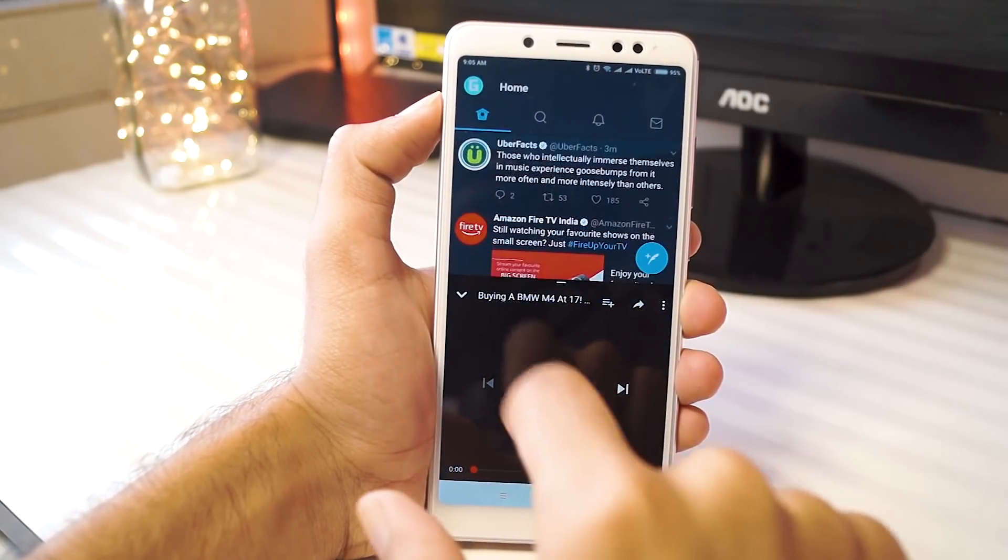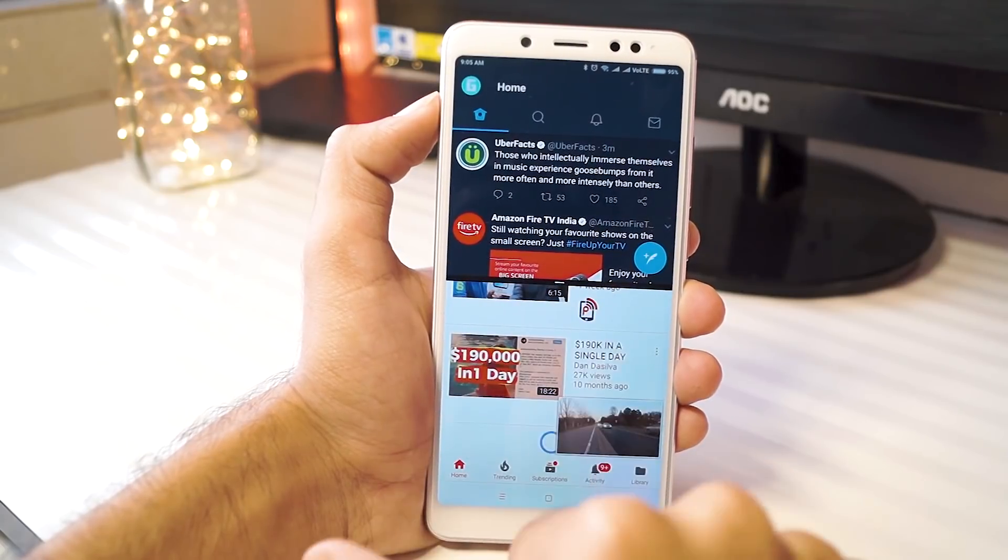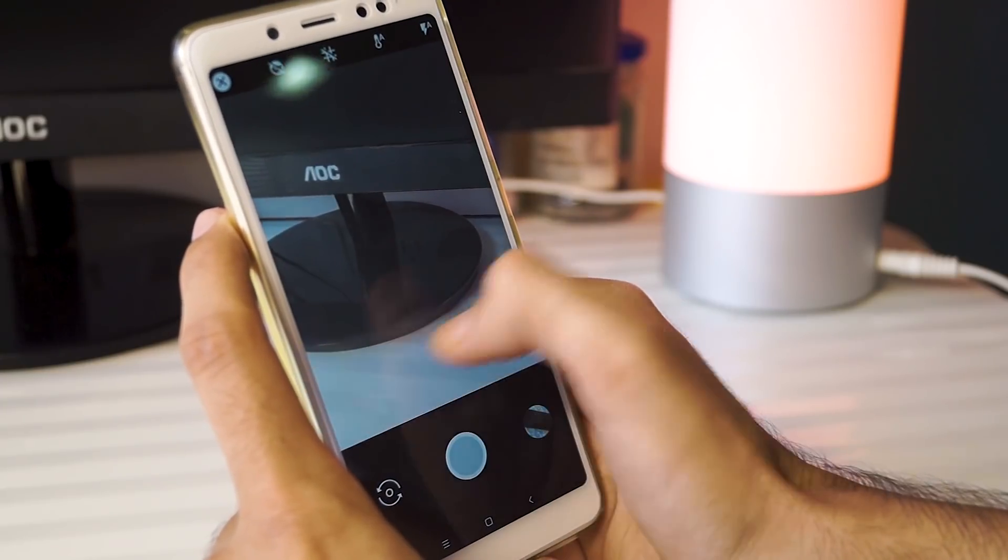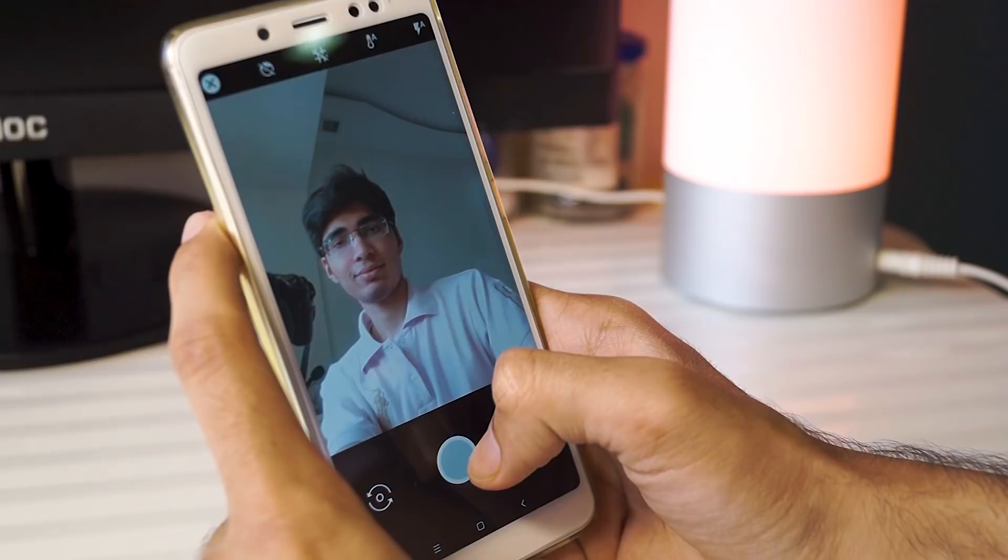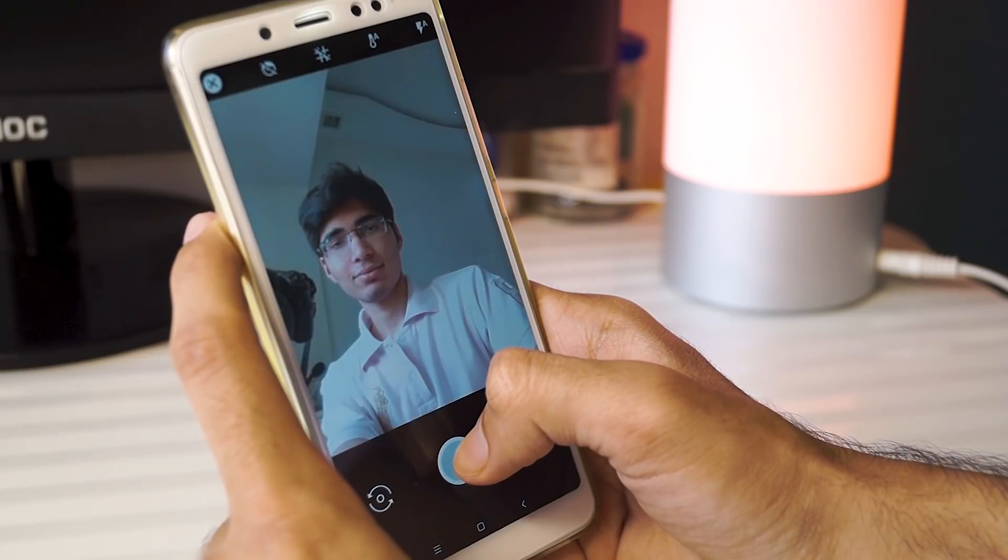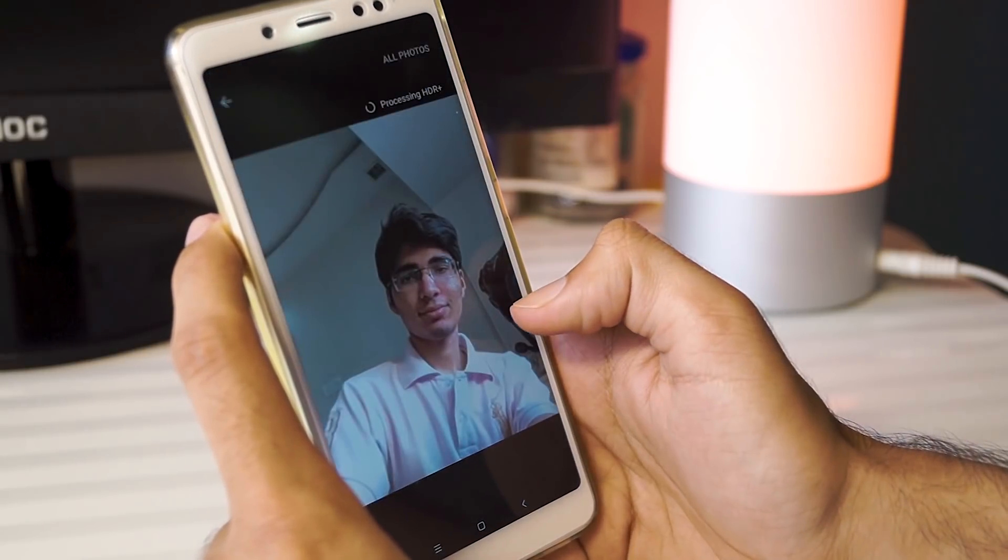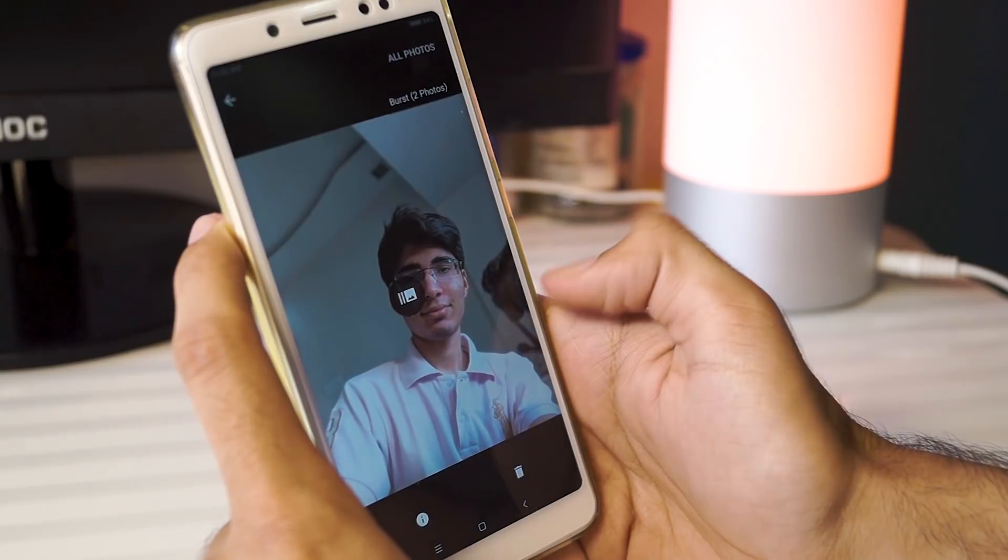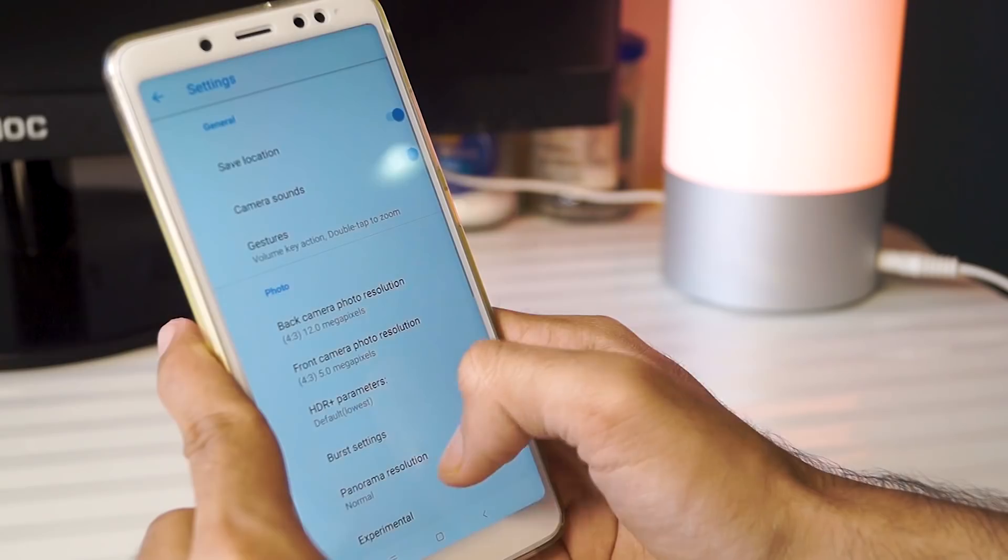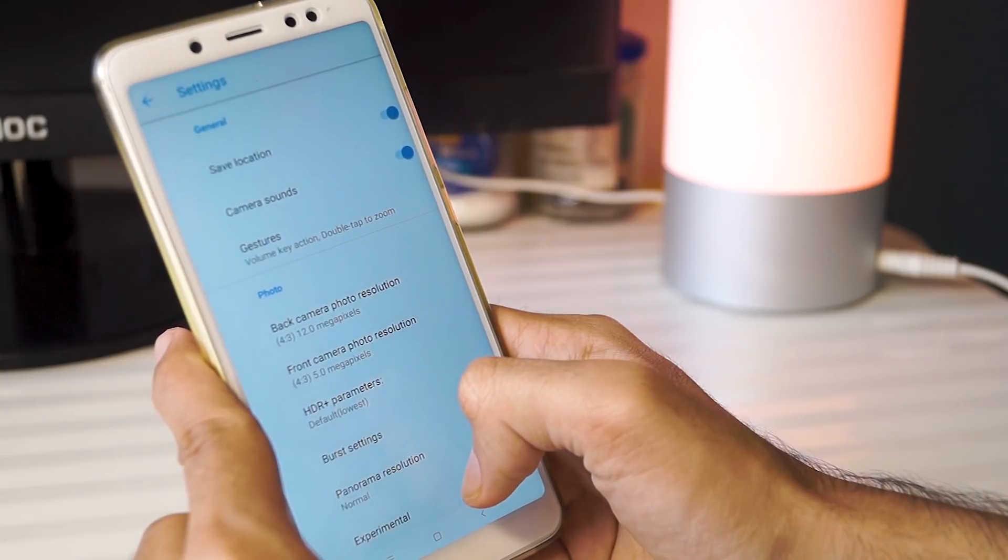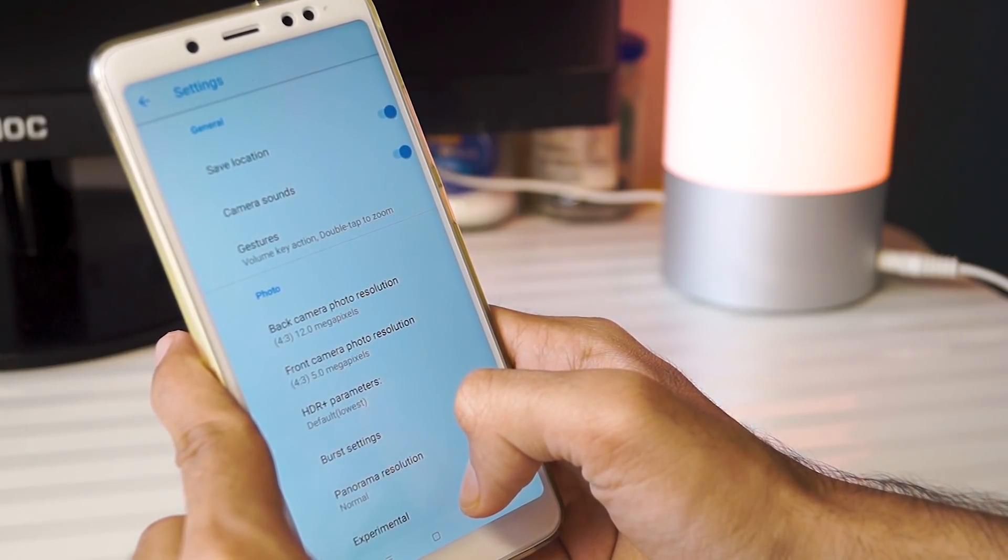And also, for those of you are wondering, Camera2API finally works and Google Camera works flawlessly with the front and the back camera. The front camera for some reason is restricted to 5 megapixels but the HDR plus and the portrait mode are just amazing on this phone. I'll be making a separate video about that really soon so make sure you subscribe.